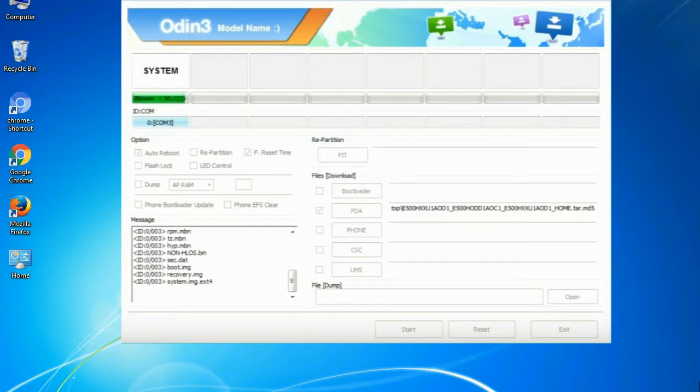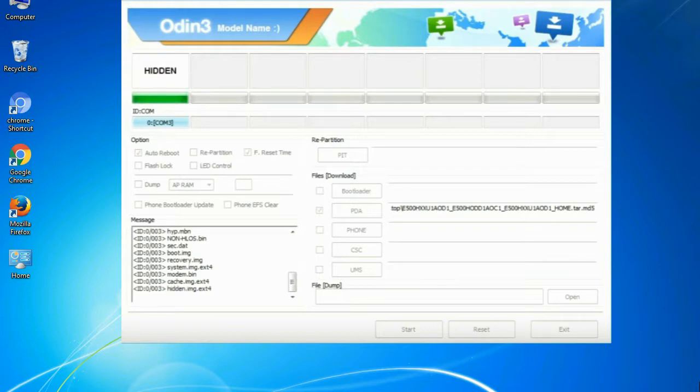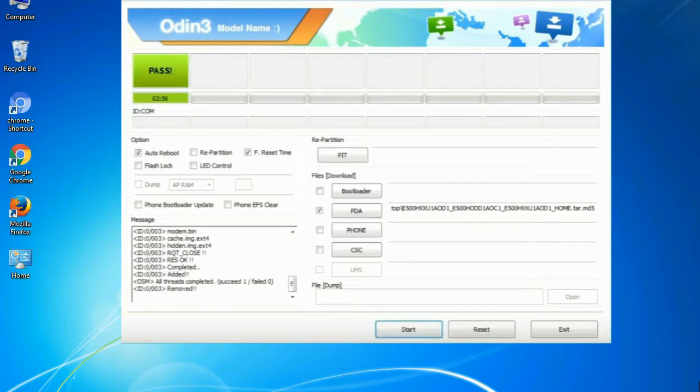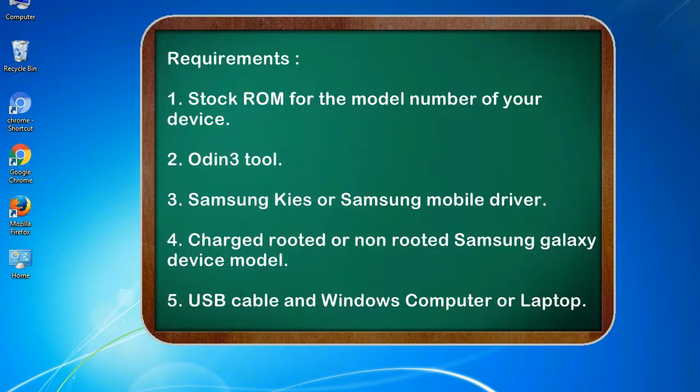This tutorial will show you the process of flashing Samsung stock ROM and official original firmware via Odin. Complete tutorial about flashing and restoring any model of Samsung Galaxy smartphone to stock firmware. This guide will make you able to upgrade or downgrade any firmware version using Odin 3.